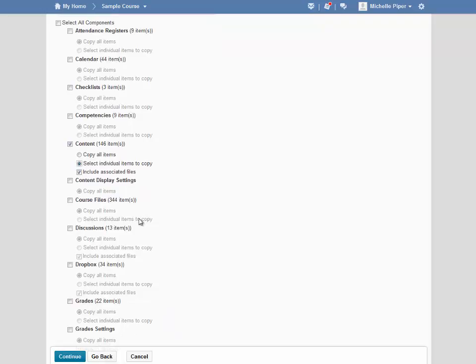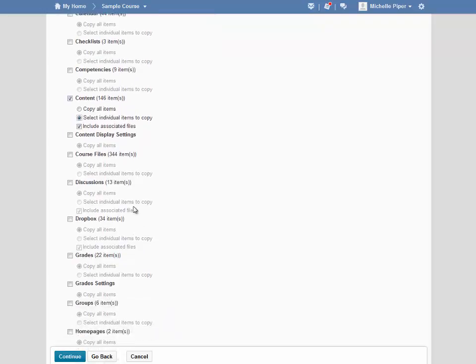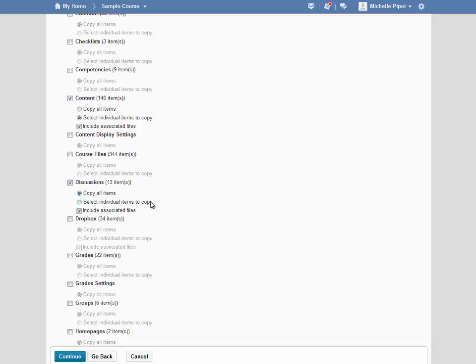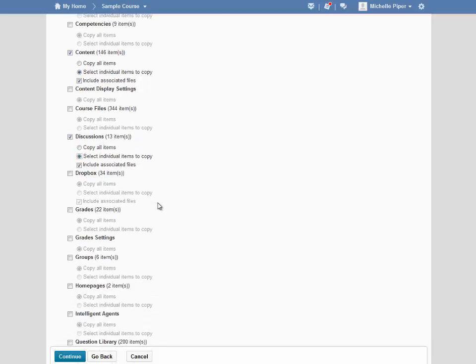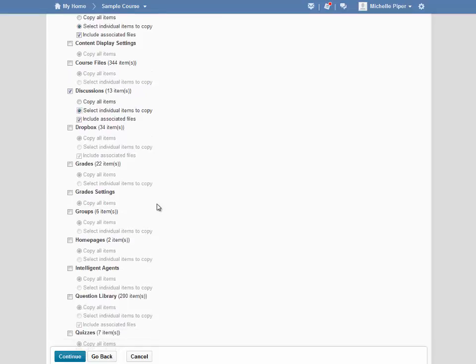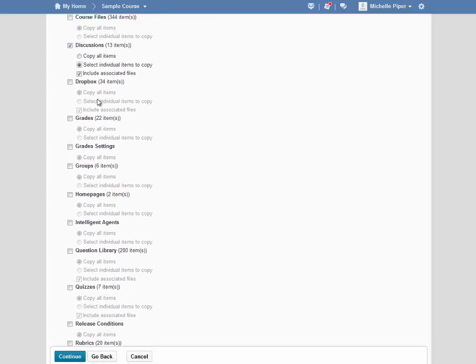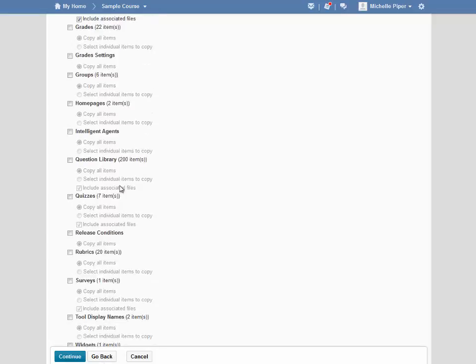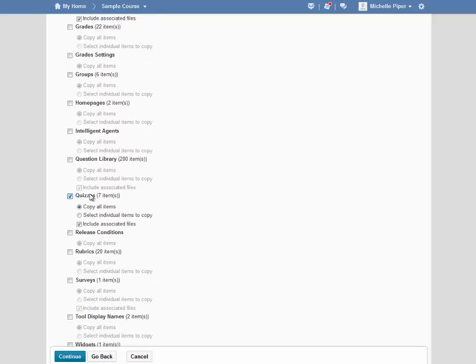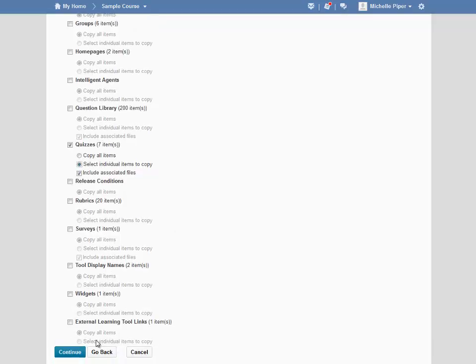I know that this module also includes a discussion, so I'm going to check that box. And then again, I don't want to copy all the discussions in the course, just the discussions associated with Module 4. So I'm going to choose Select Individual Items to Copy. I'm going to repeat this for Dropboxes, as well as Quizzes. Once I've selected everything I want to copy, I'm just going to hit Continue.